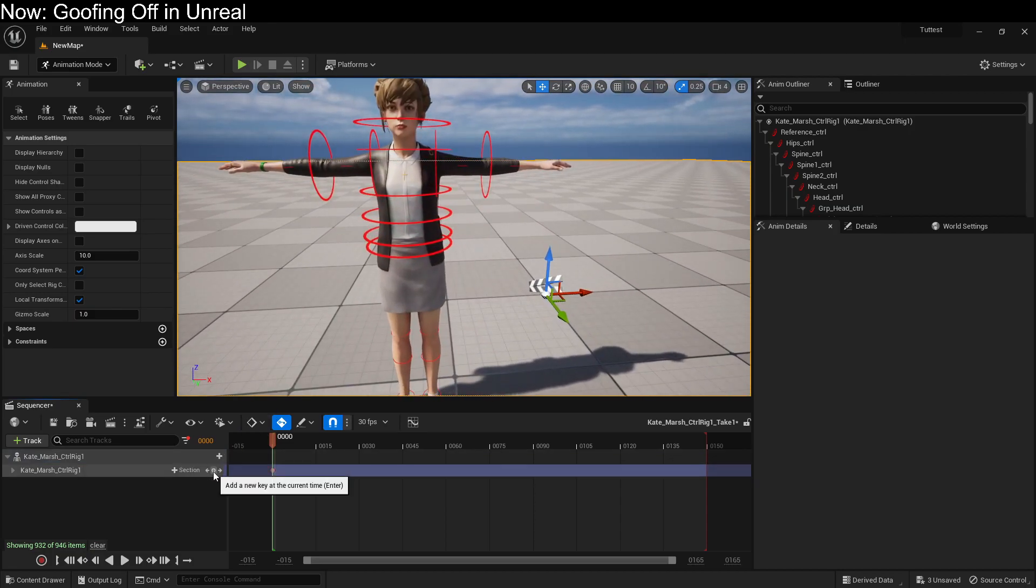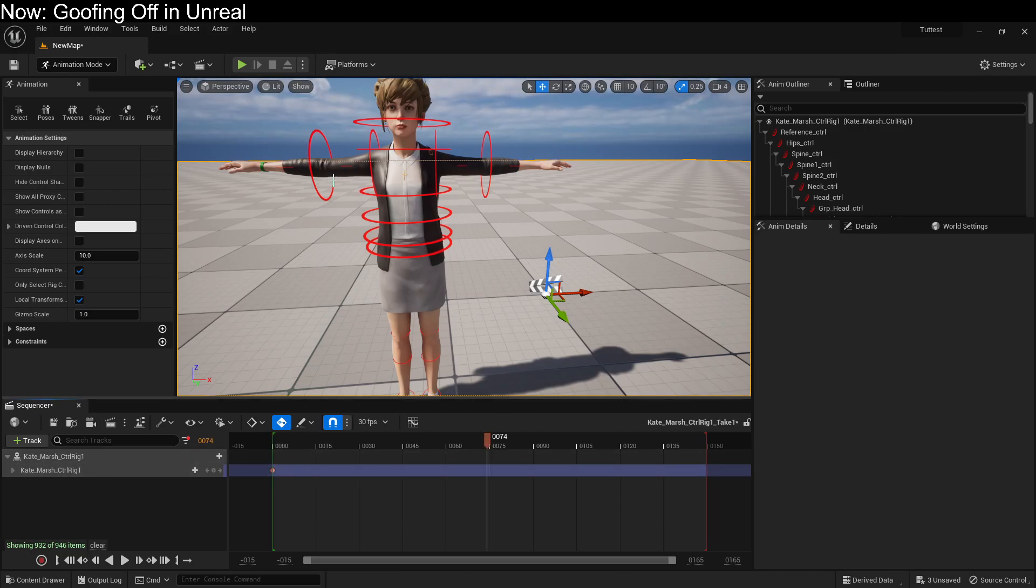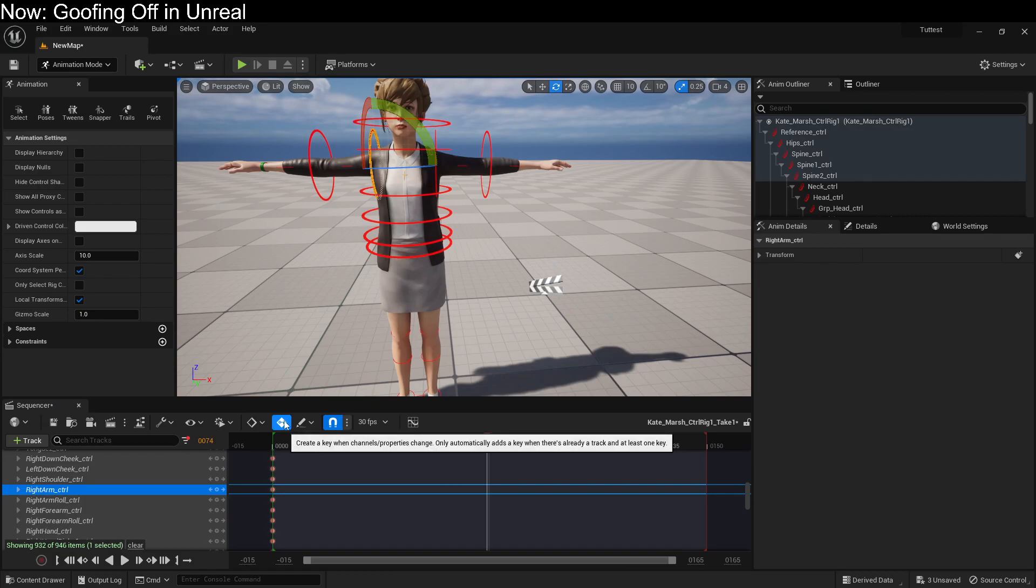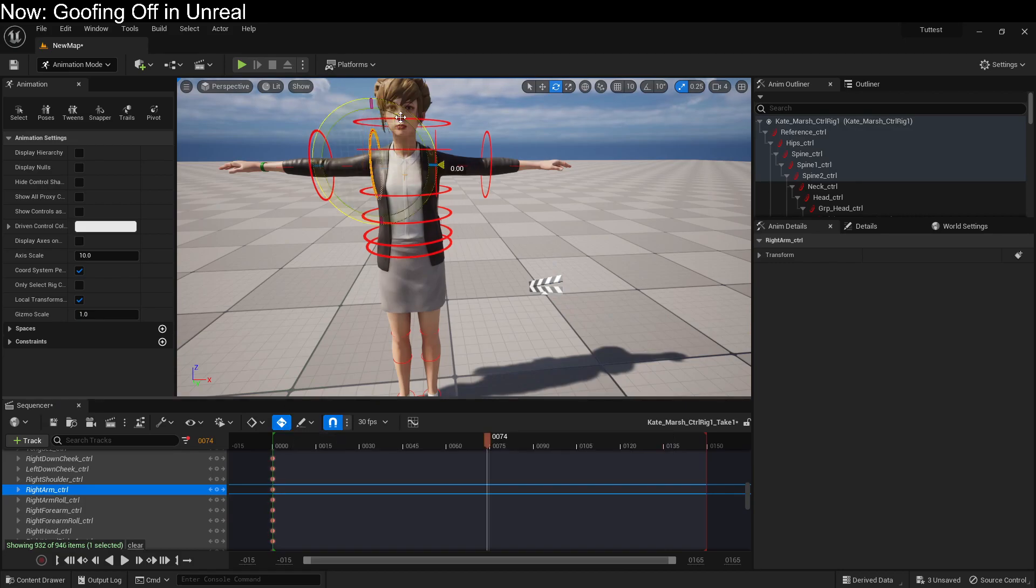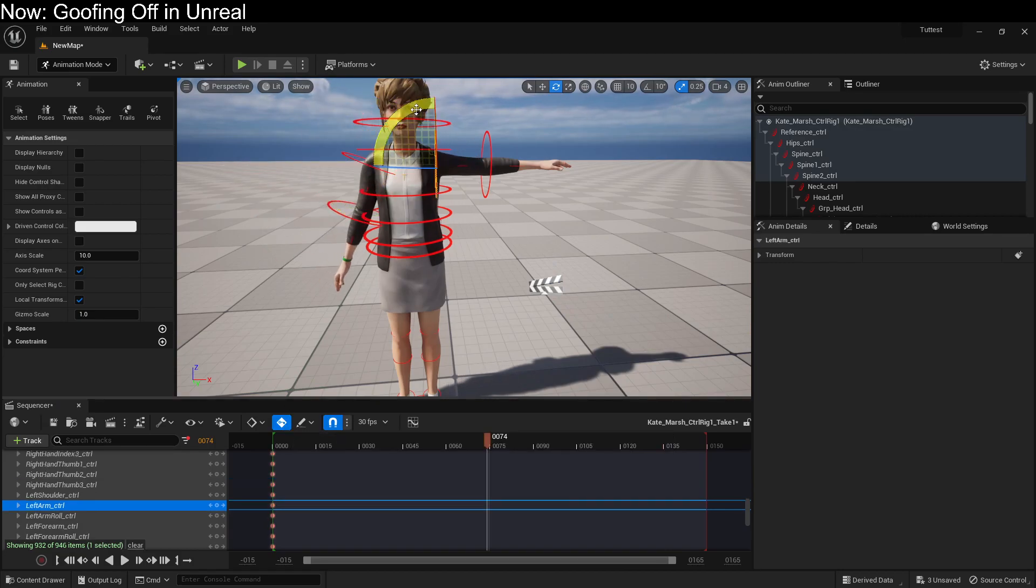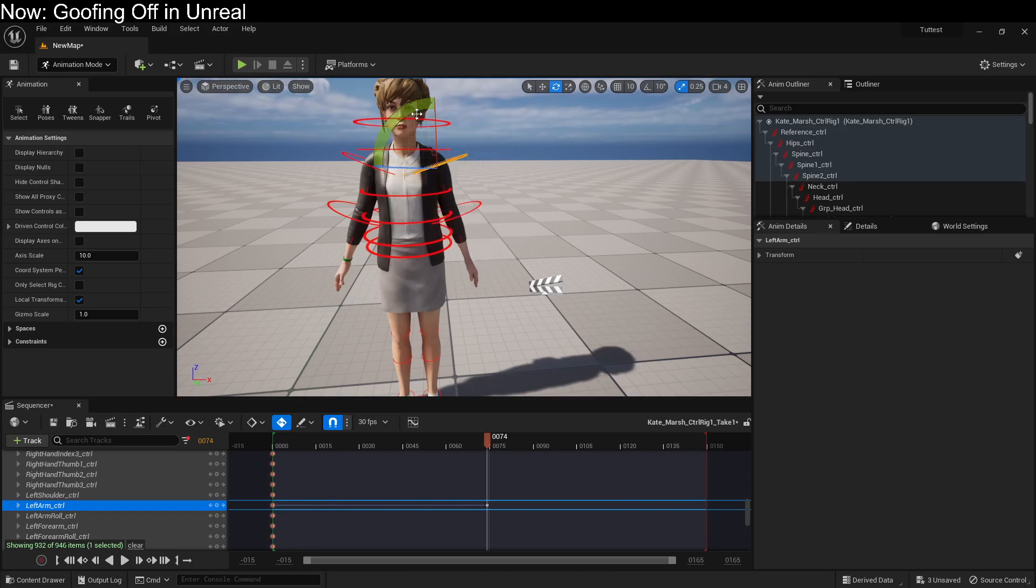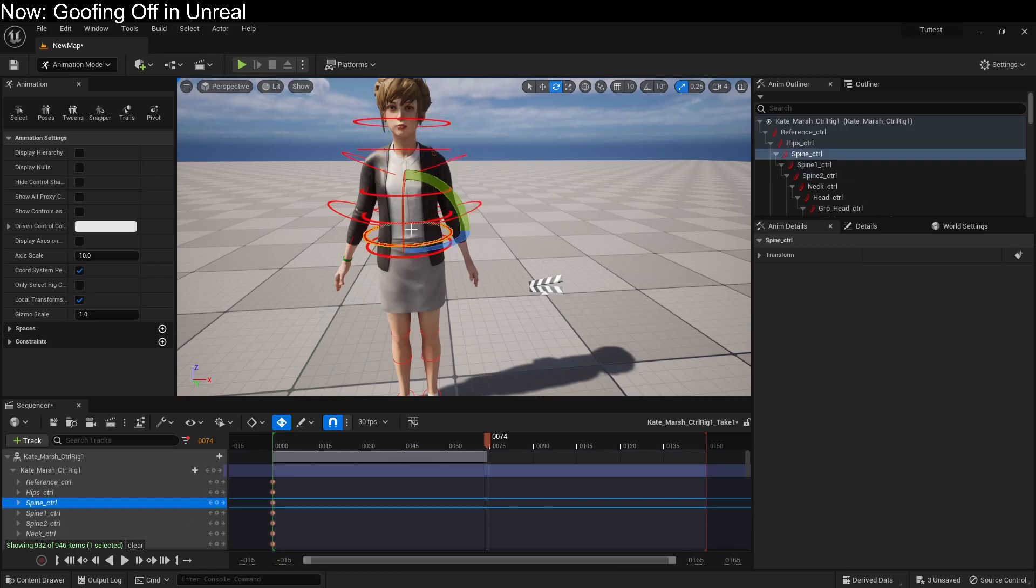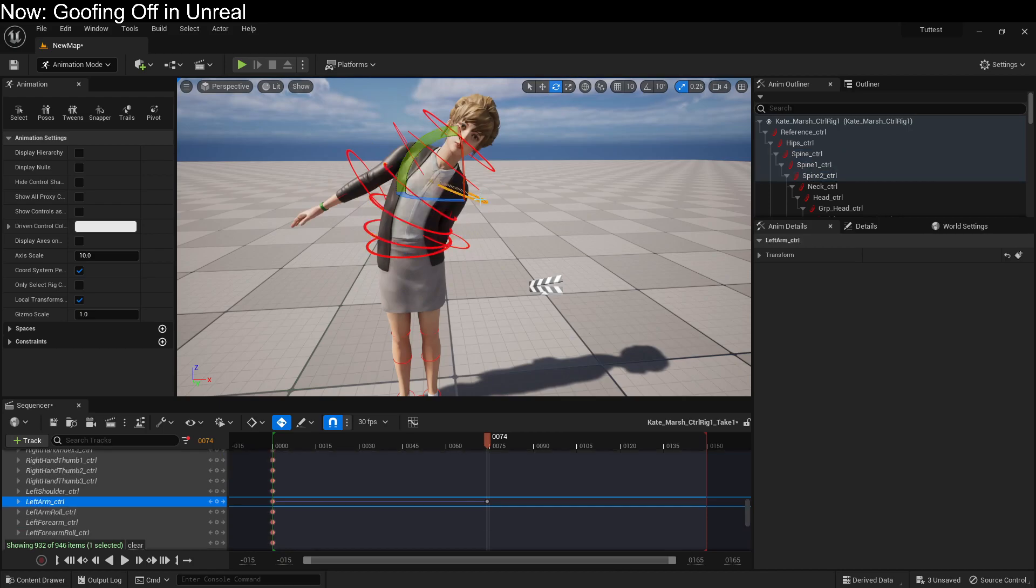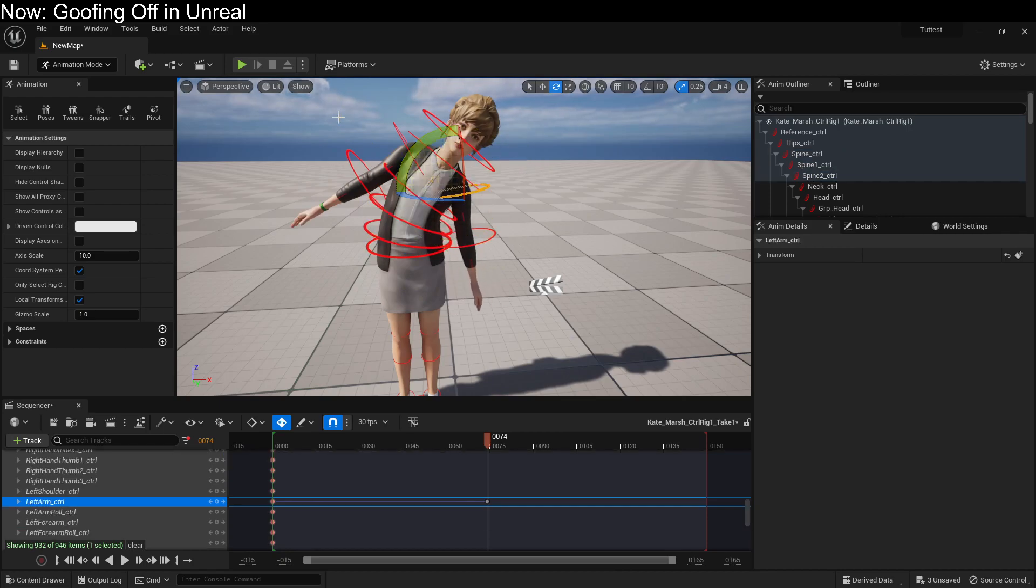If we were to add in the control rig, we can come over here and we can just grab some of these elements. And if you've got this automatic keying turned on, it will automatically make the keys that you need so that you can just have some fun with it. There we go.